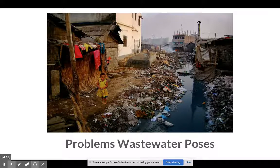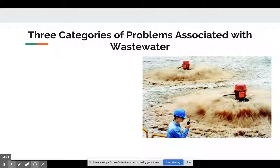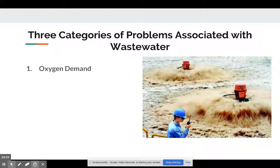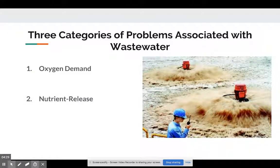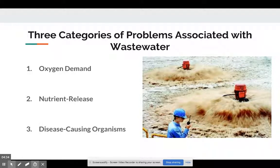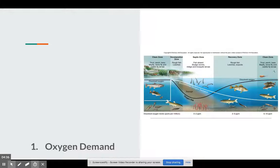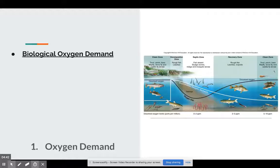We do have some problems with wastewater, and there are three major issues in environmental science. First, we're going to look at oxygen demand. Second, we're going to look at how nutrients are released and how this influx of nutrients can disrupt an ecosystem. And finally, it's going to result in some disease-causing organisms that make us sick. Let's take a look at oxygen demand — the term is biological oxygen demand.